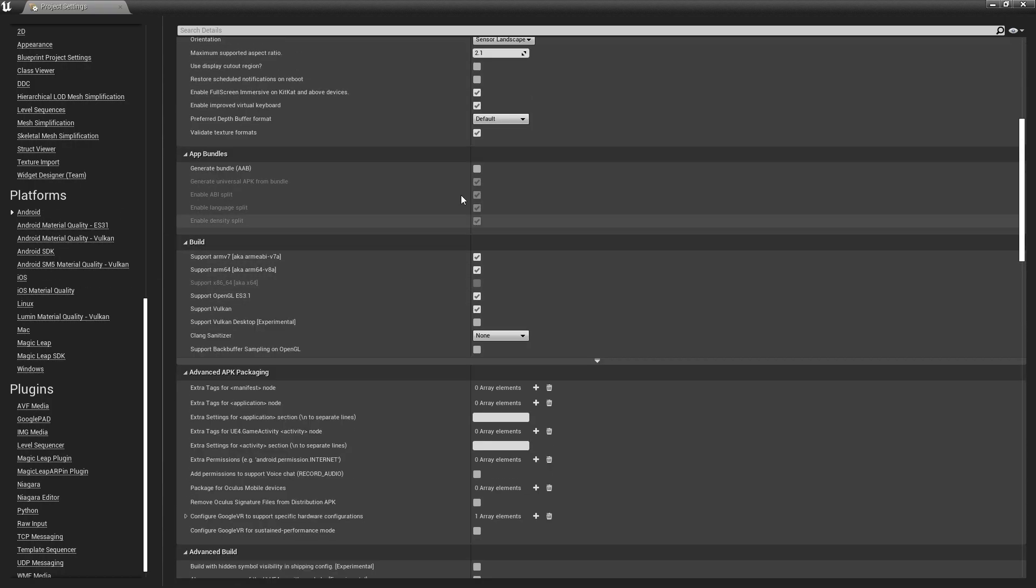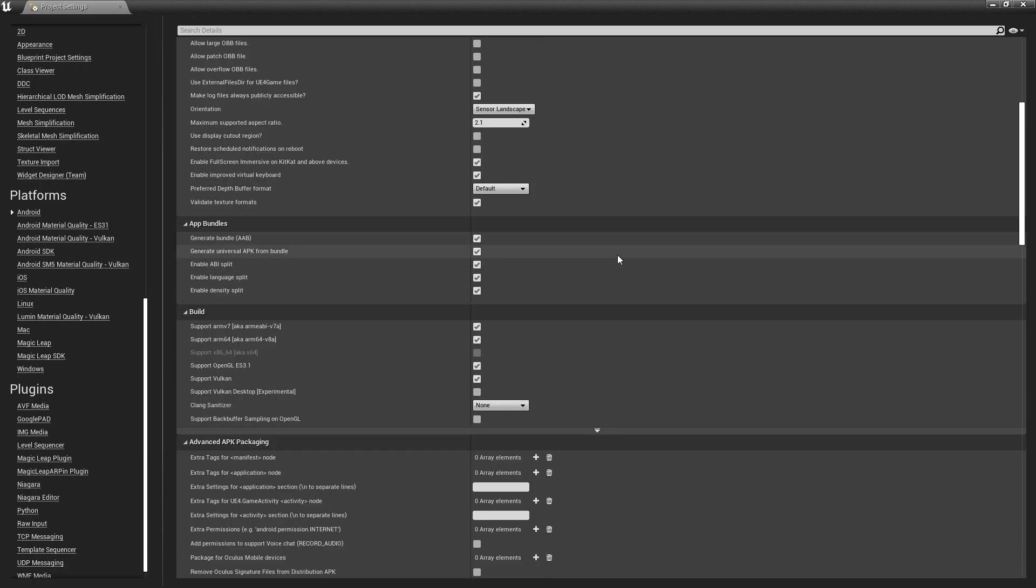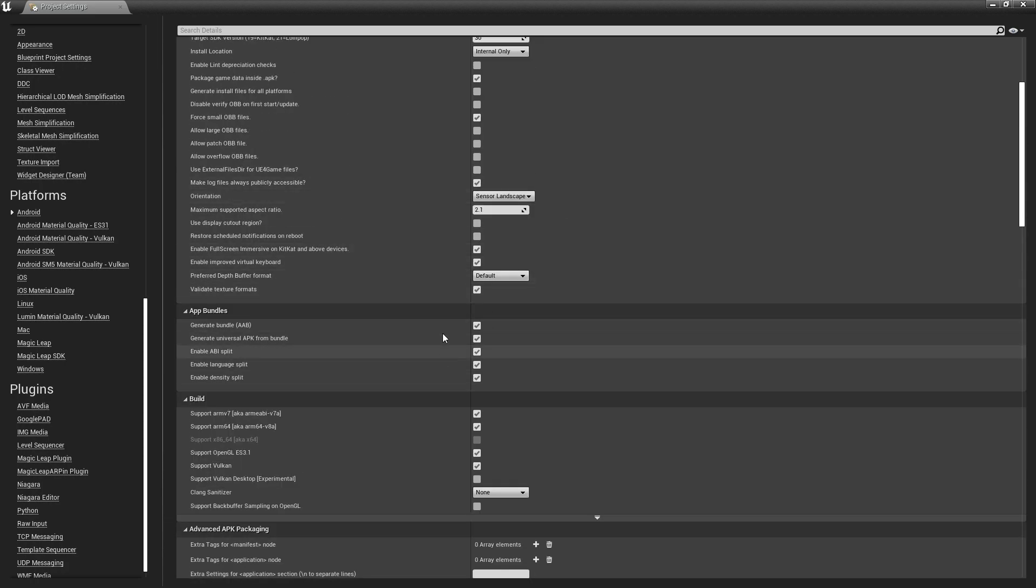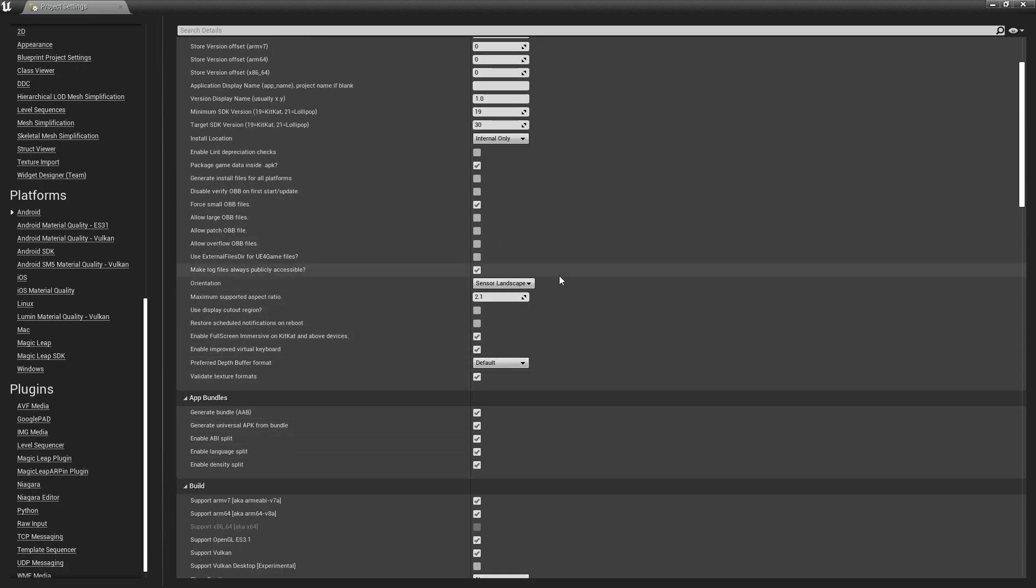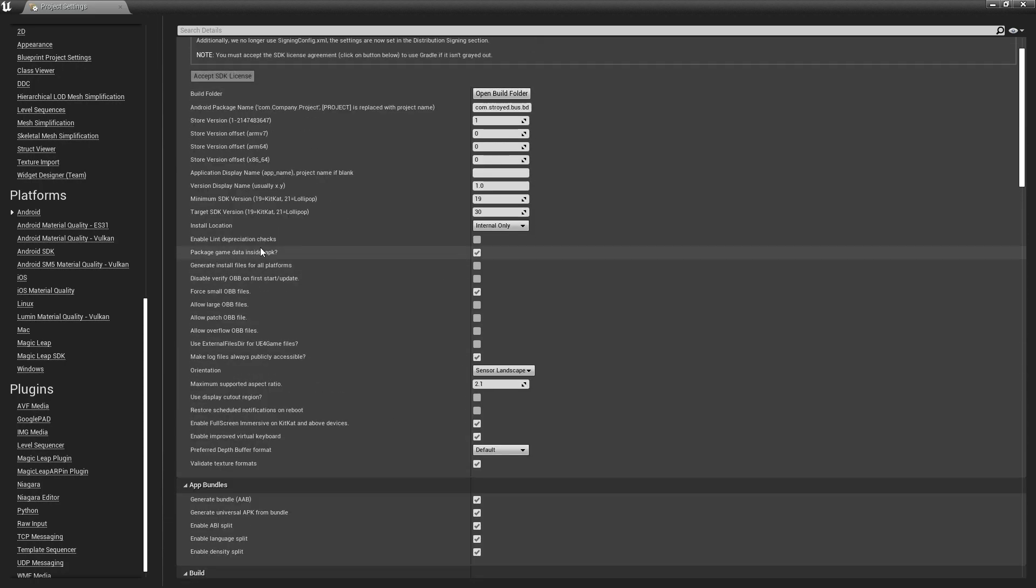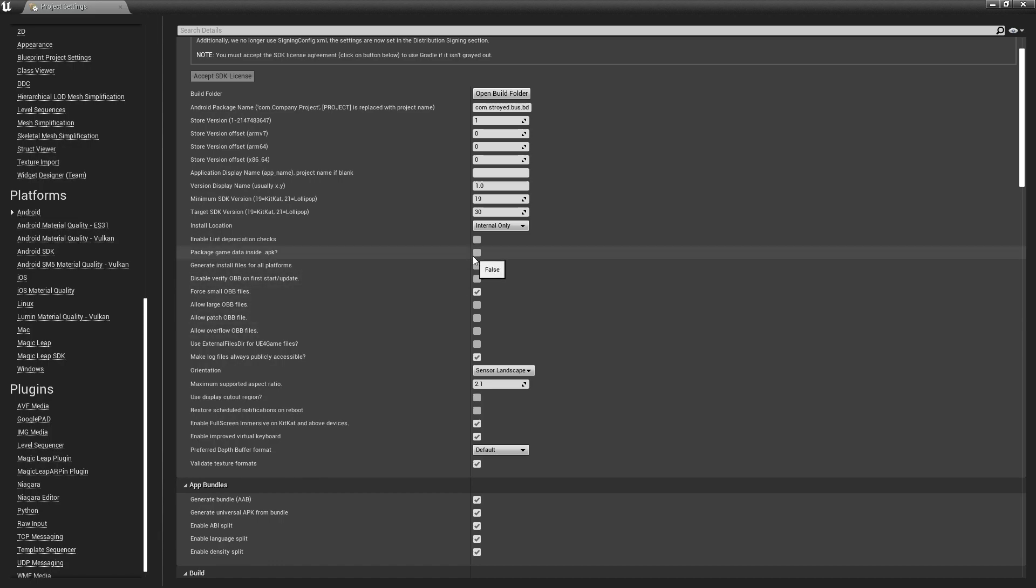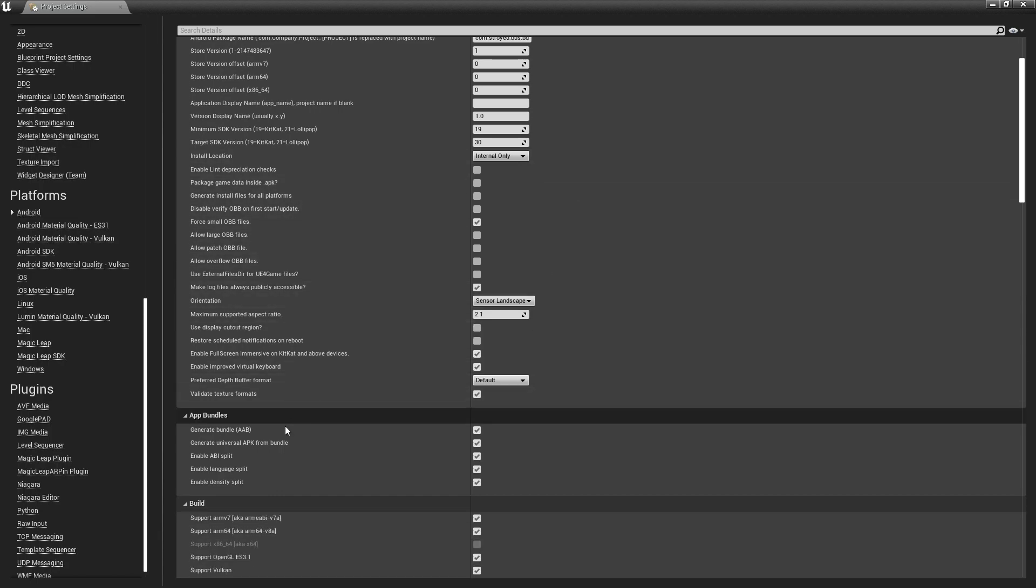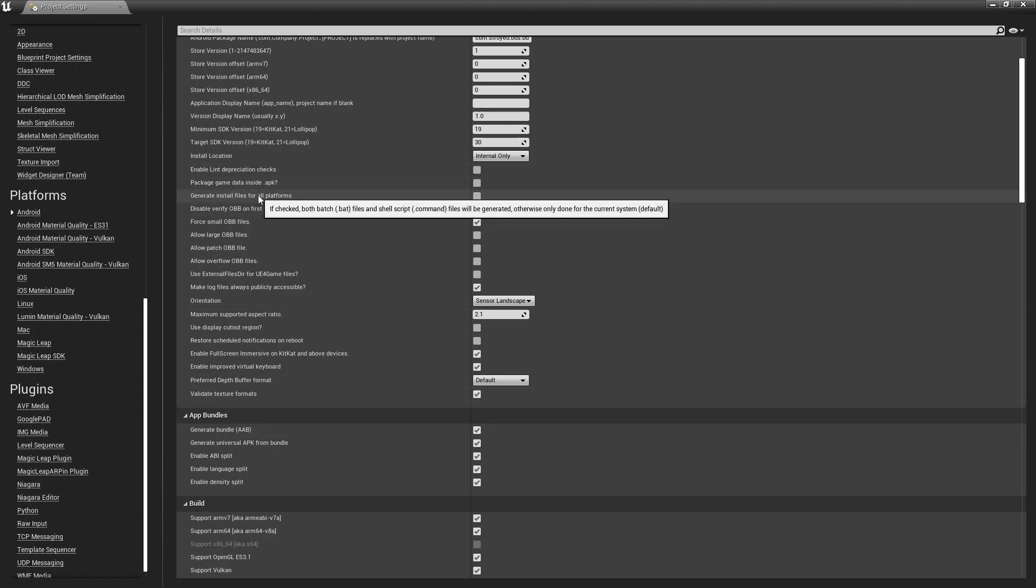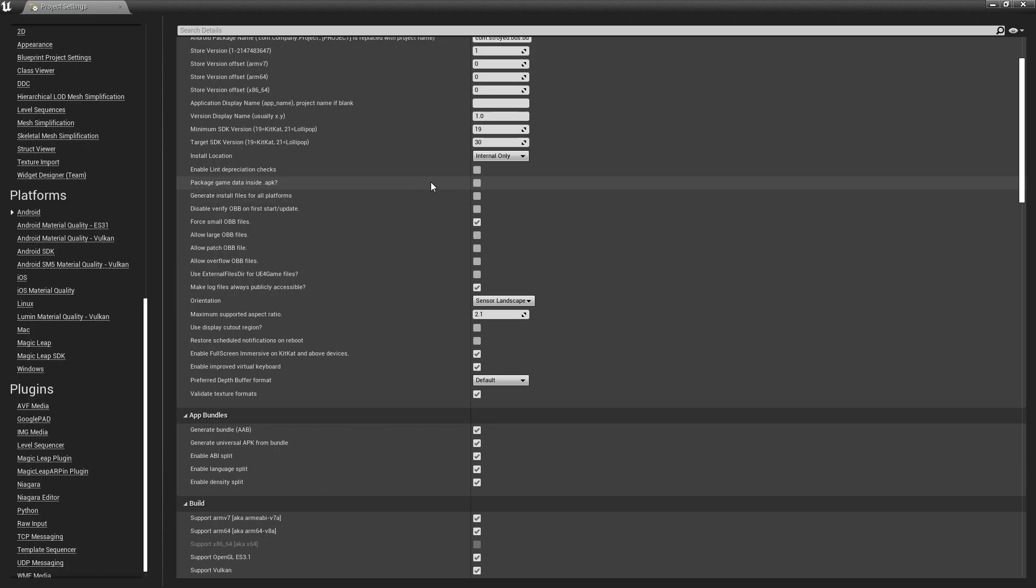Now go to Apps, then click on Generate AAB files. Make sure when you're generating the AAB files that Package Game Inside APK is set to False, because if it's enabled it will add the OBB files incorrectly.